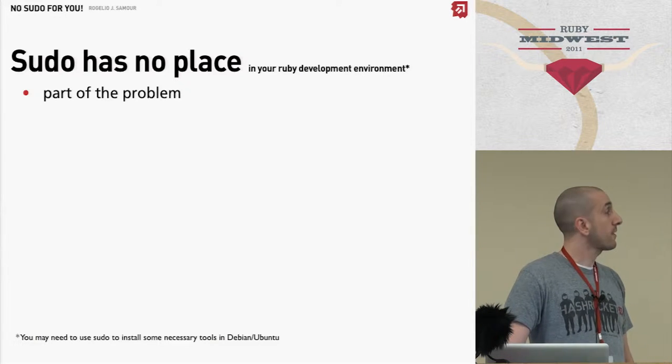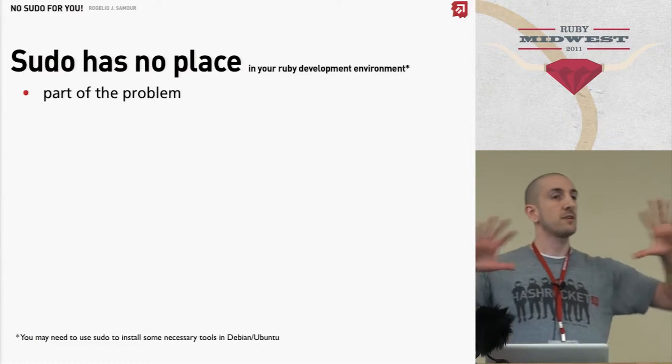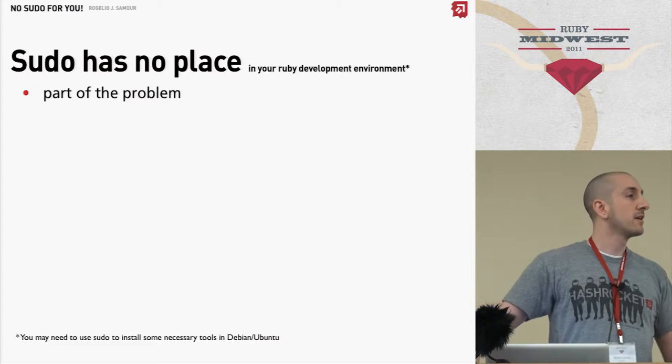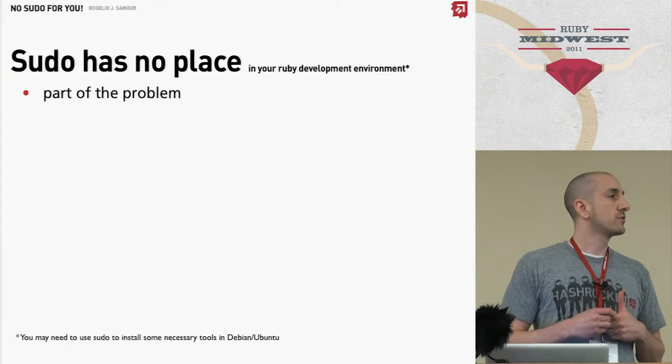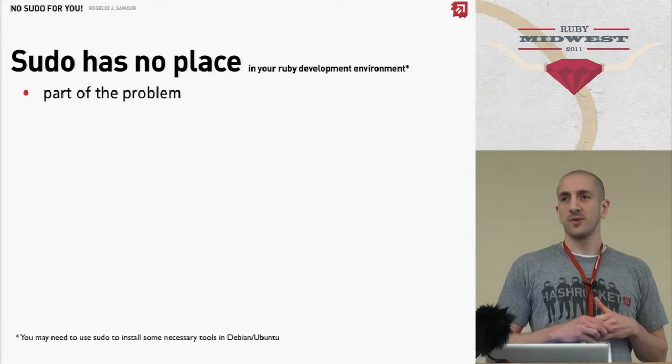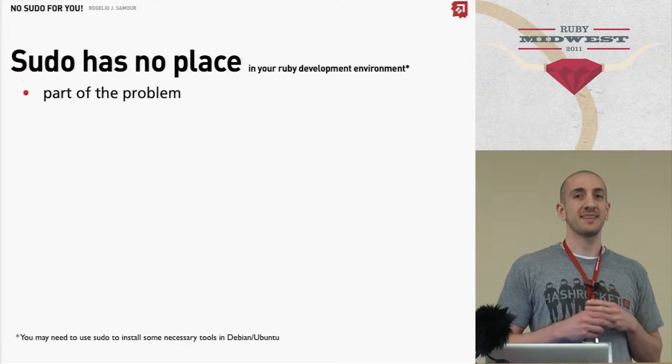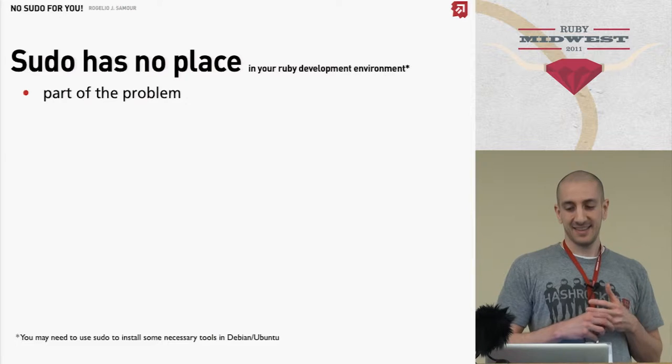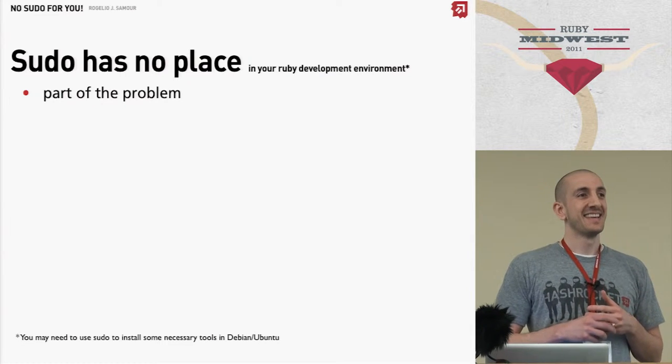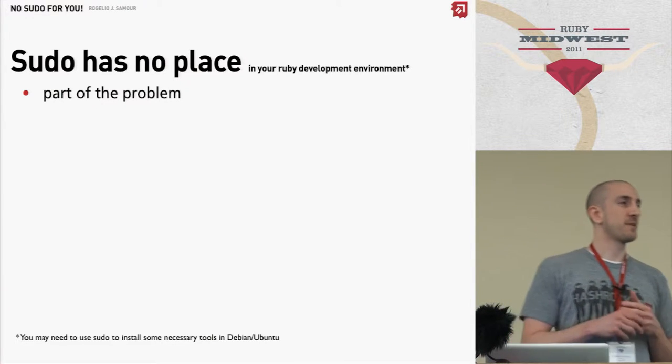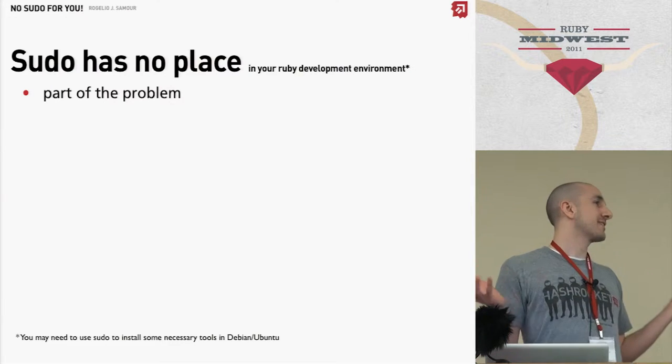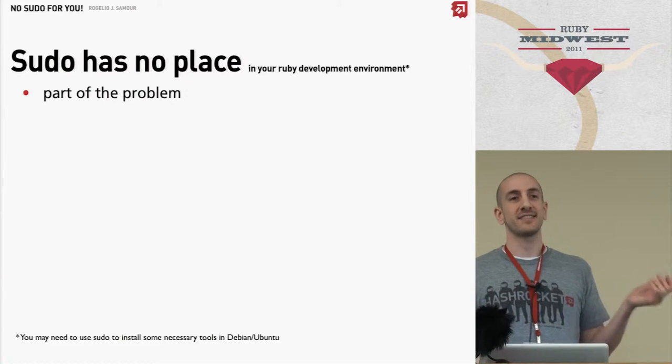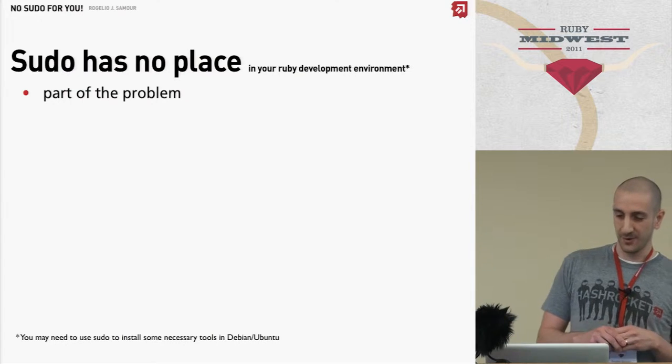Part of the problem is most of us—I see a sea of Macbooks everywhere here—most of us are either using OS X or Ubuntu. I may have seen one Windows computer. Is there more? Two, maybe? Three? Yikes. All right. This talk is not going to be very relevant to you, but no worries.